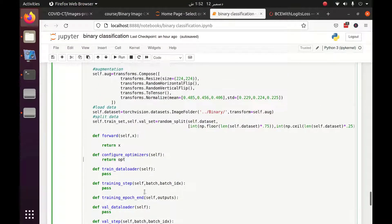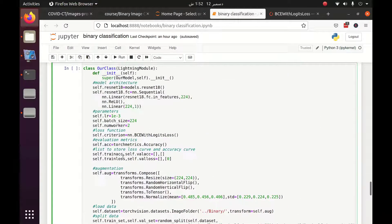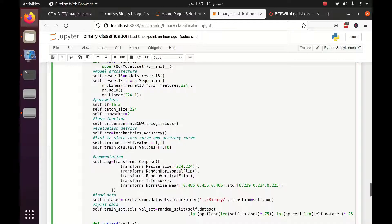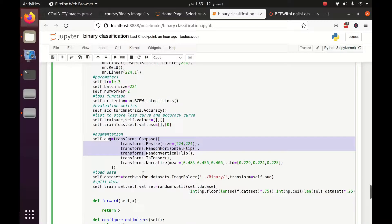Welcome back. In the previous part we have seen how we can use the Lightning Module, how we can create our own class which is inherited from the Lightning Module, how we can define model architecture, parameters, loss function, evaluation metrics, and the lists to store curve accuracy and loss values, how we can define augmentation, and how we can split and load data.